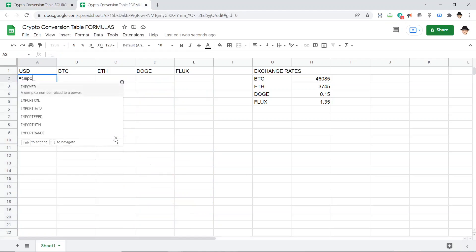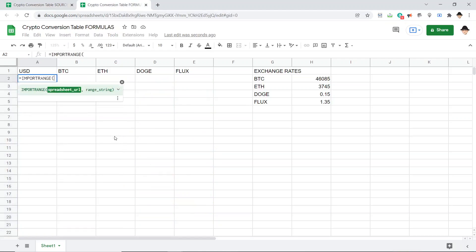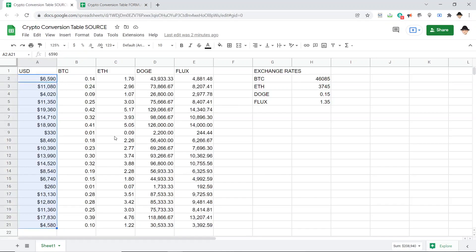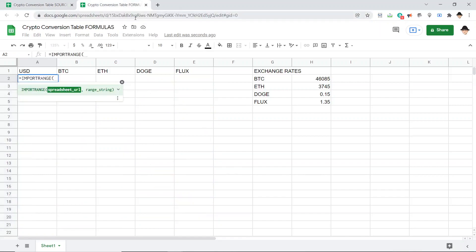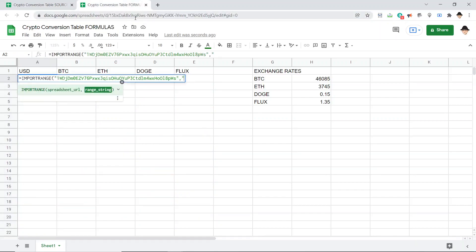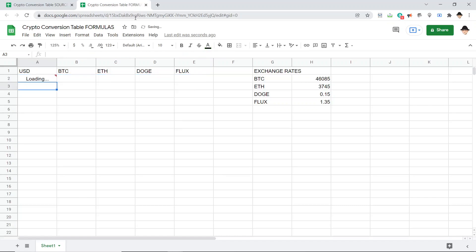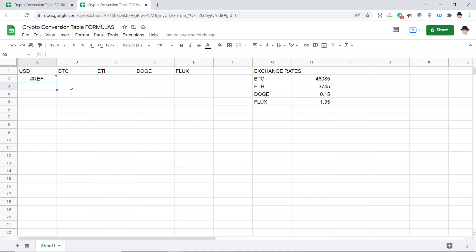So I'm going to use import range. The spreadsheet URL is this. I prefer to just use the ID. It's just shorter and still works. And the range string, this is a string, not just a range call is A2 through A. Since I'm using import range, I do have to connect the sheets, allow that access. Great.